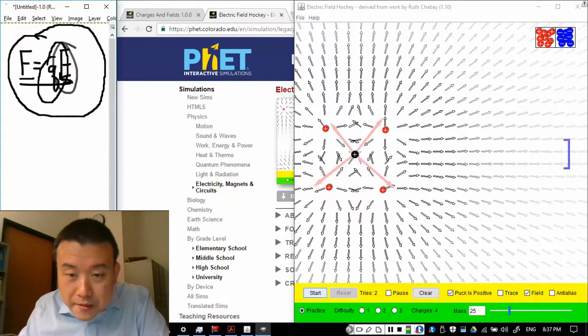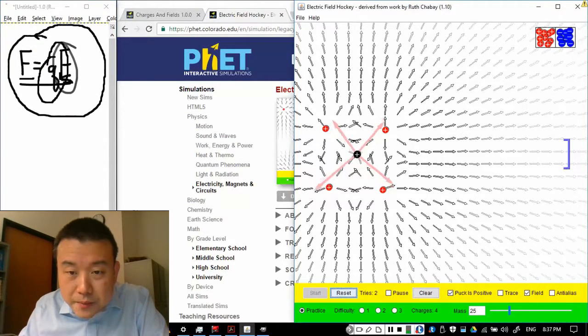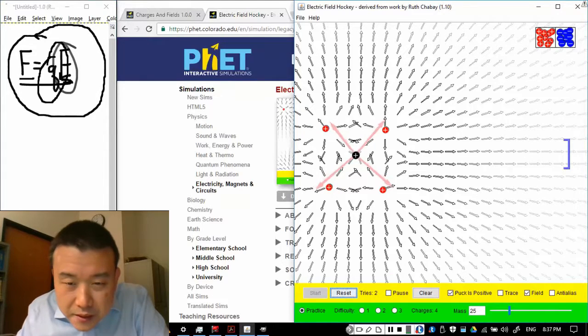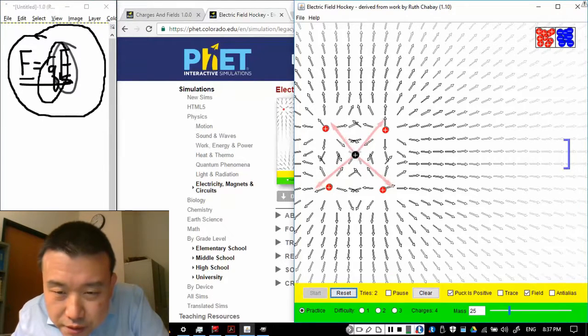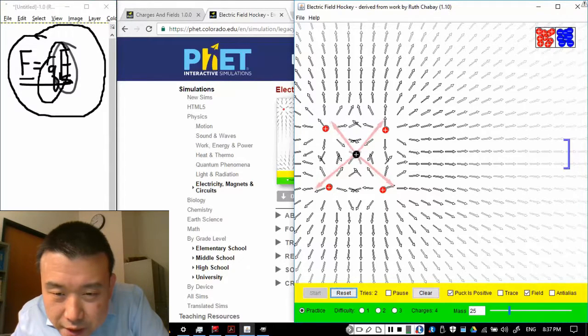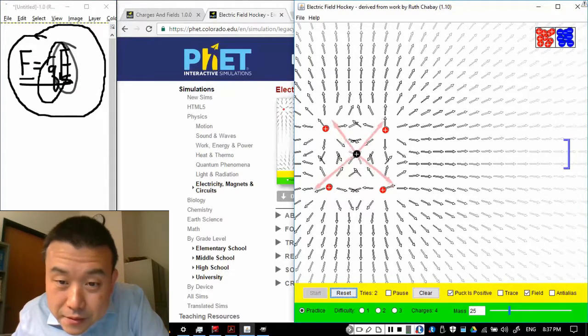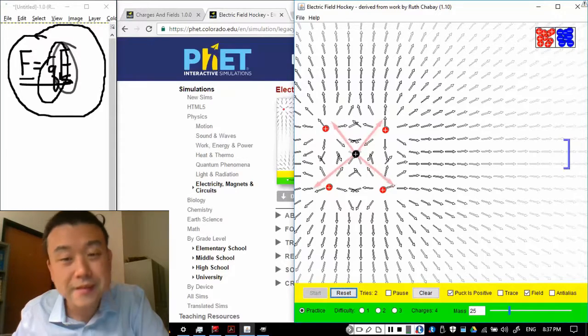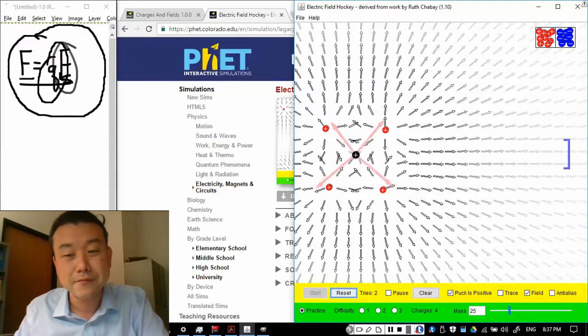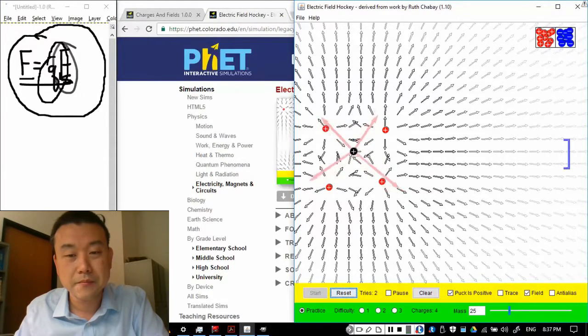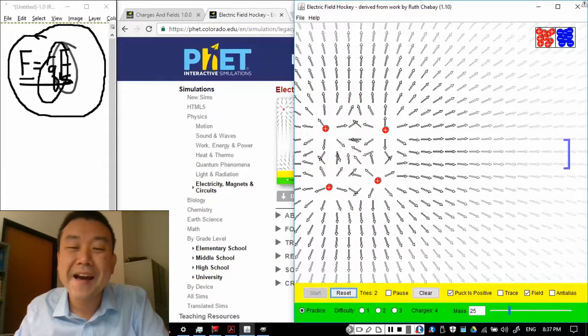So, the way I placed it, they should more or less balance up. But eventually, this should escape. Oh, maybe I placed this so well that it's not escaping. Let me make it escape. Okay.